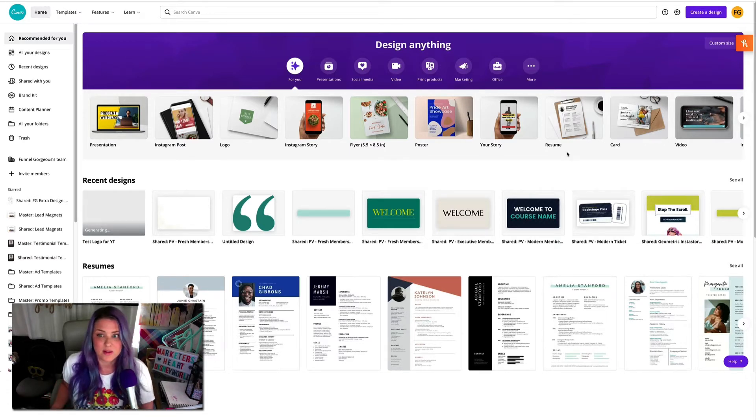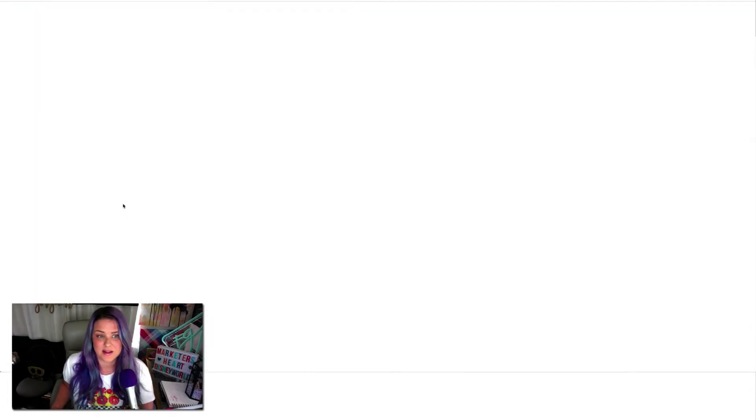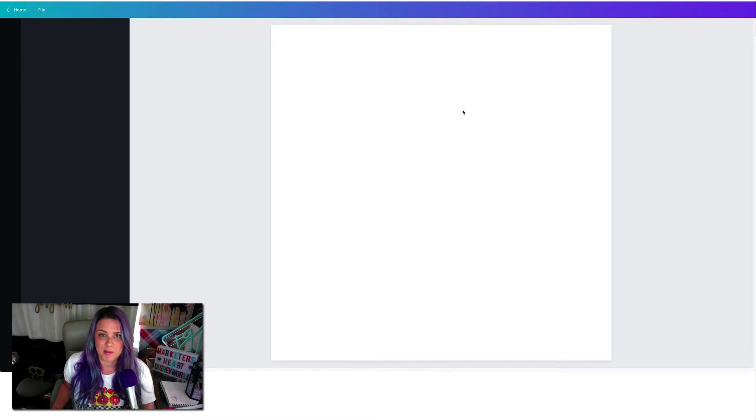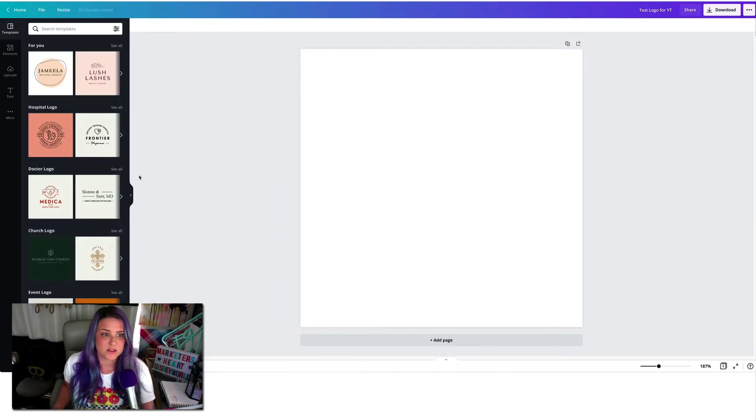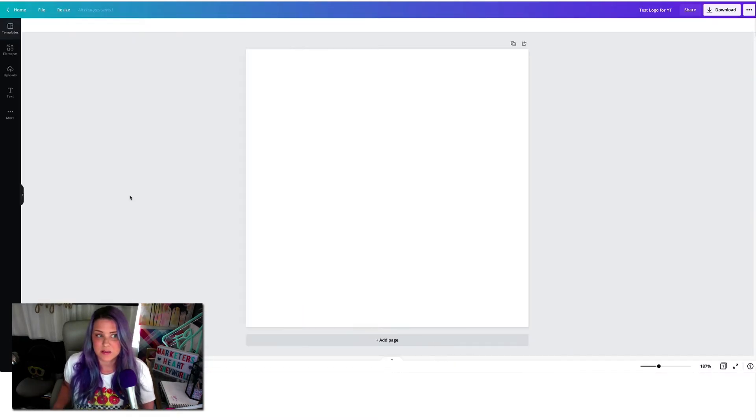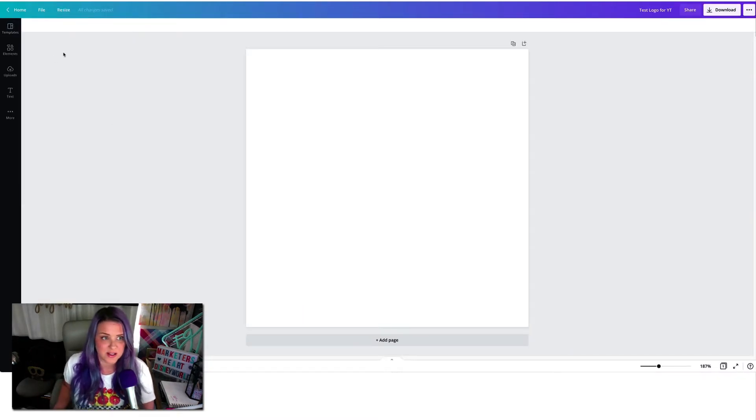And so I'm going to go ahead, you can just go to create a design here. It's going to pop up and open your window. And of course, you don't need any templates because we're going to do totally from scratch today.